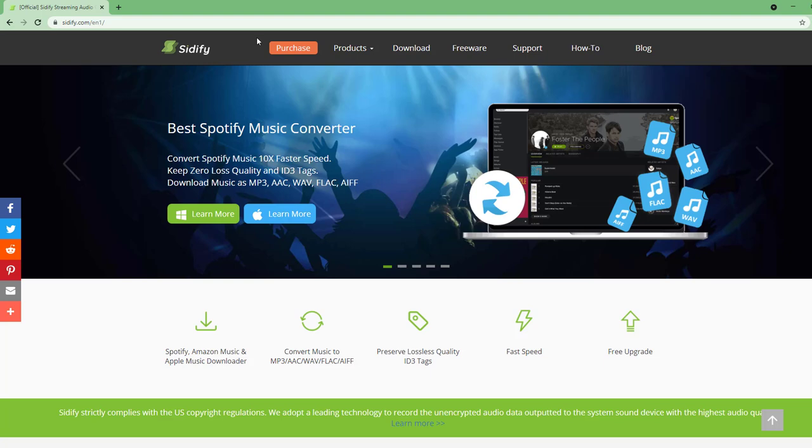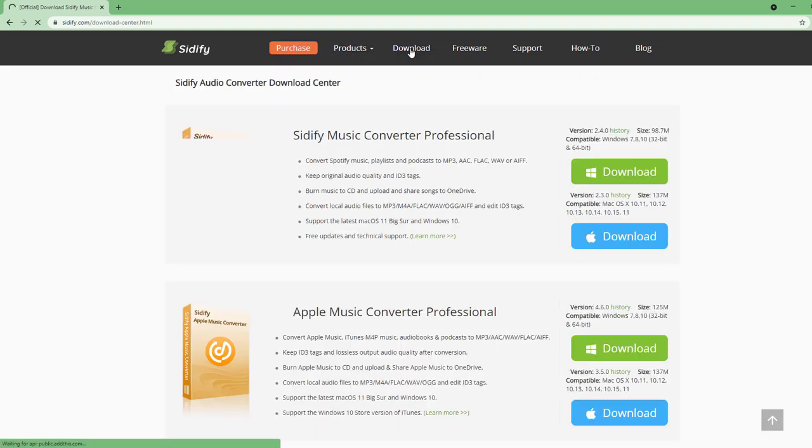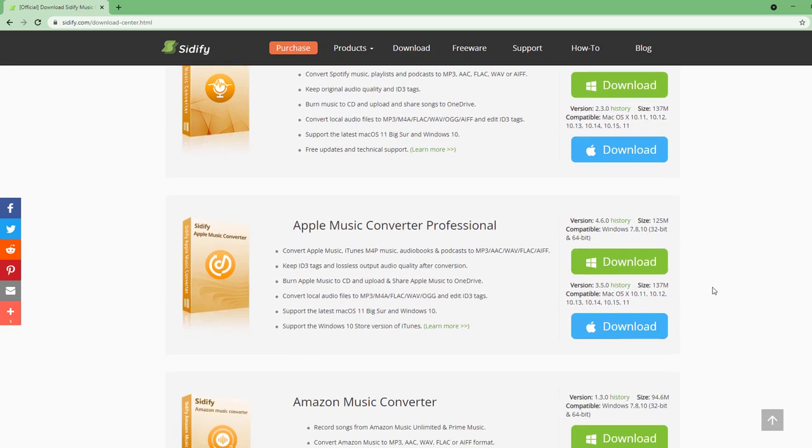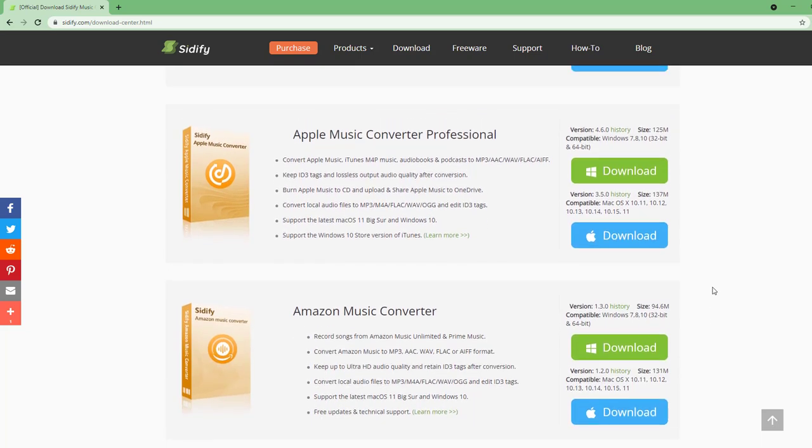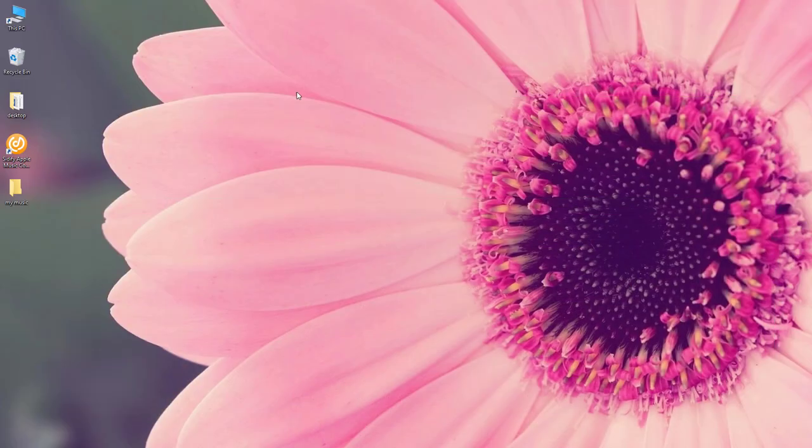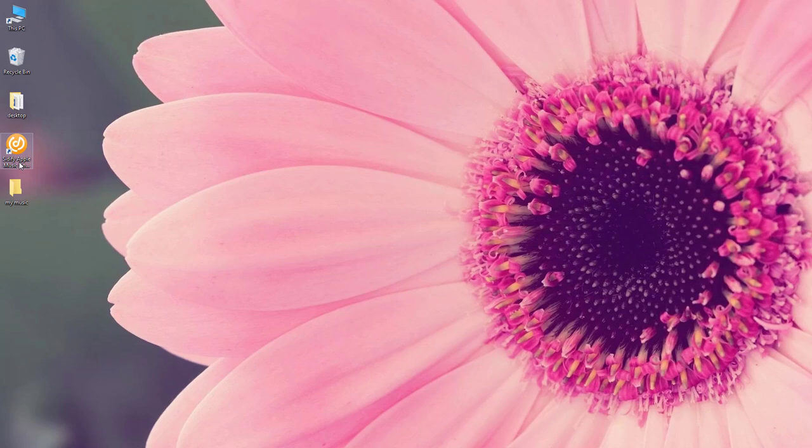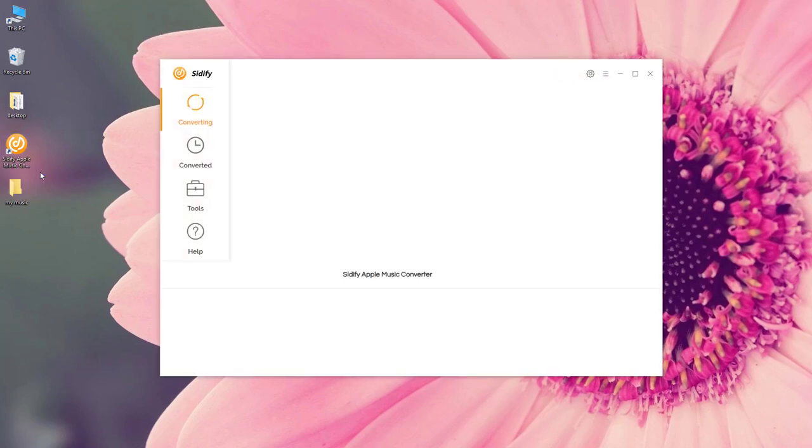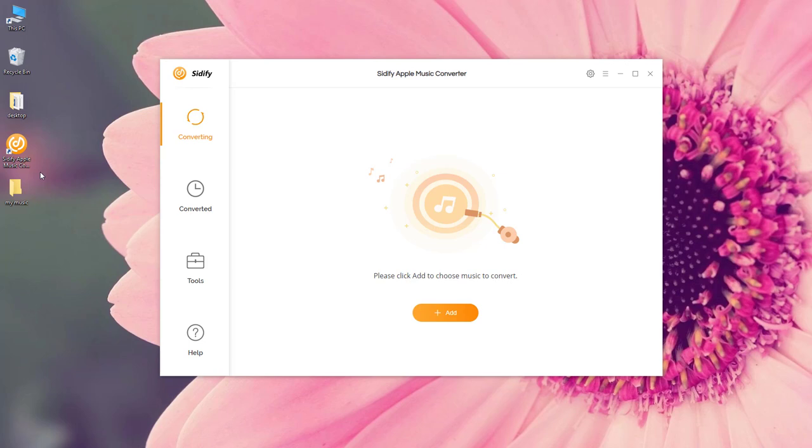Go to the download center, find the Apple Music Converter, click download and install it on your computer. I've already had it here. Open Sidify Apple Music Converter and this is what it looks like.